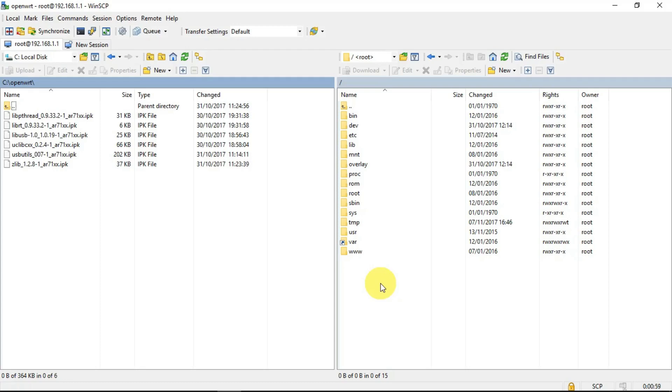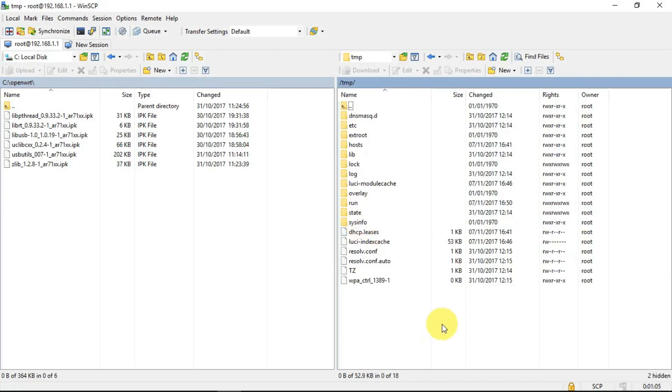But that, again, is another story. So suffice it to say, I wanted to put those files into the temp directory.